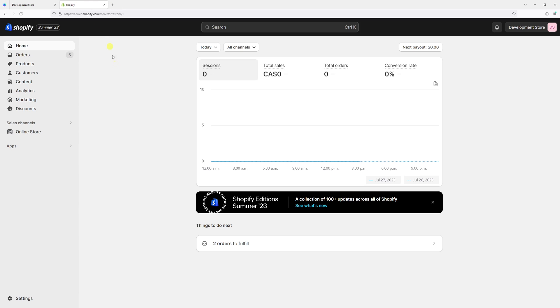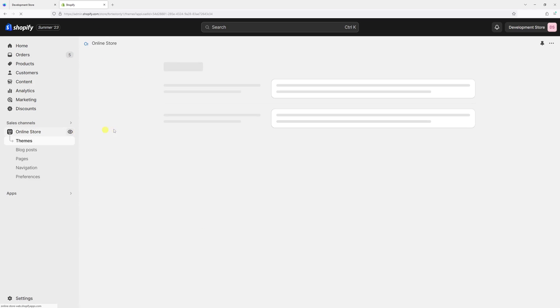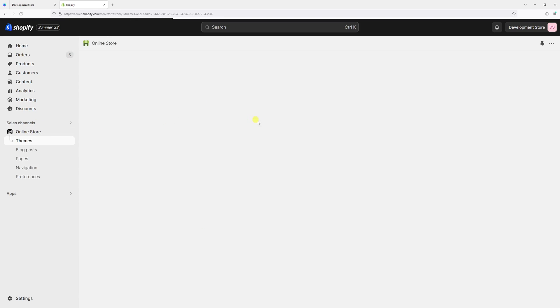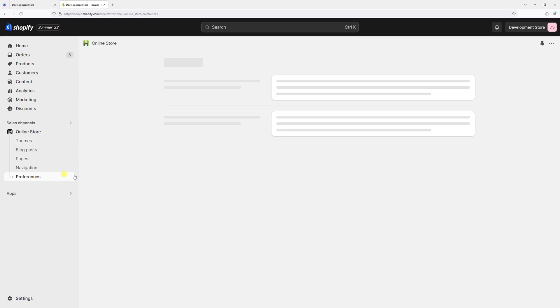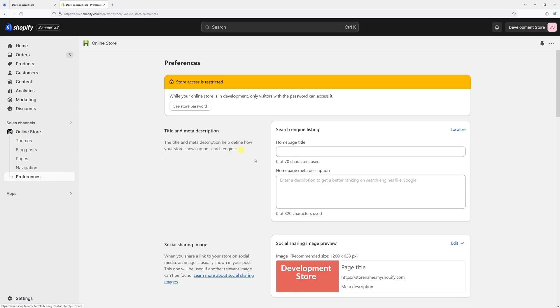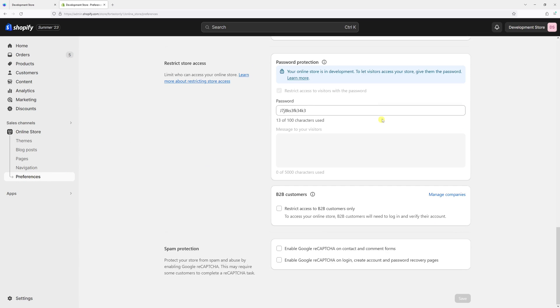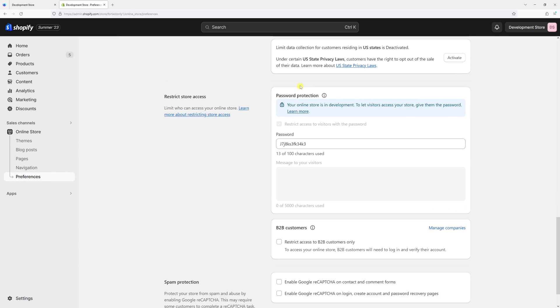Login to Shopify admin account and then select Online Store. Then select Preferences, then scroll all the way to the bottom to the Password Protection section.